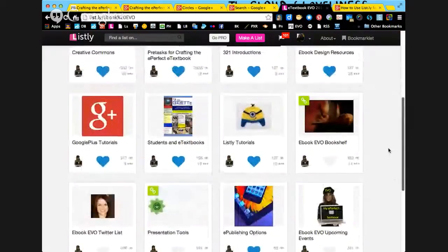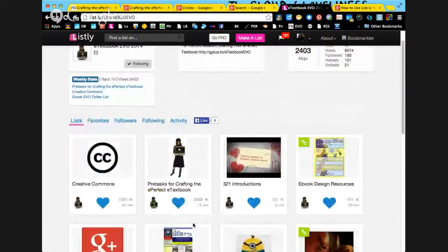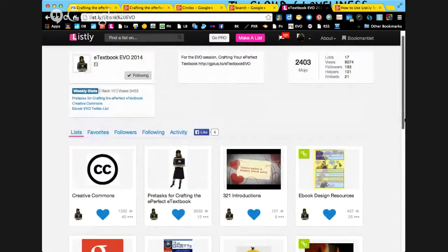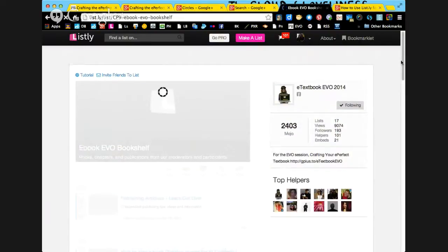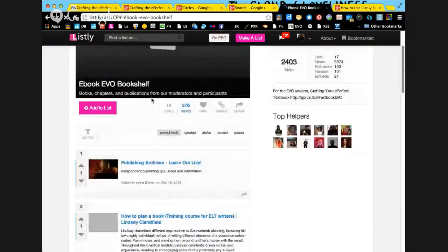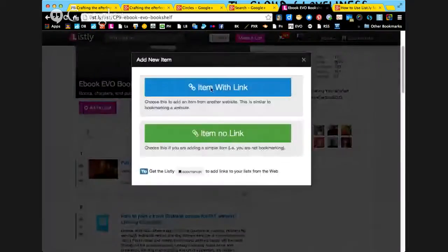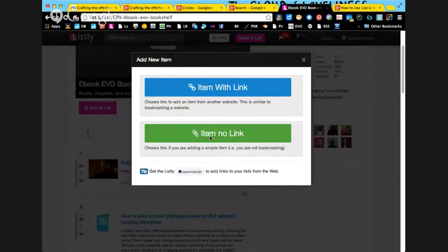You can now contribute to any board because you have a Listly account, and you can like any of the boards. Let's say I wanted to add something to eBook design resources. You go to any of these lists and click 'Add to List'. When you click 'Add to List', you have the choice to do an item with a link or an item with no link — meaning you could add text, write people's names, reminders, a to-do list, or something like that.